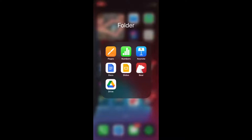Hello everyone, it's the UpForm team over here, and today we're just going to run through the process of how to access your Google Form responses from an iOS device, specifically an iPhone in this case.